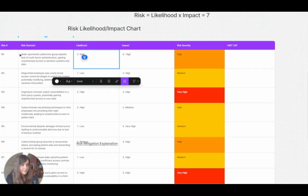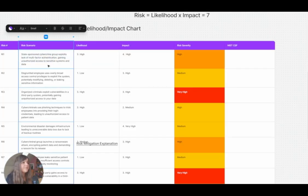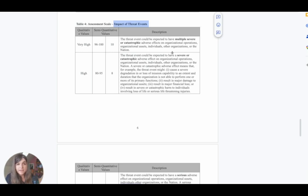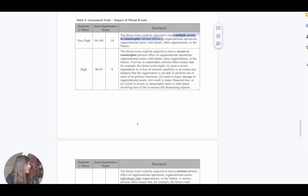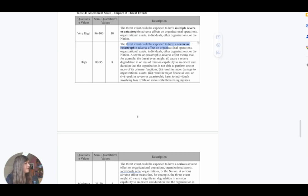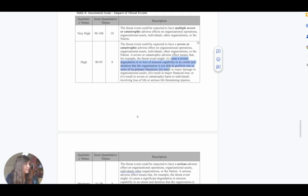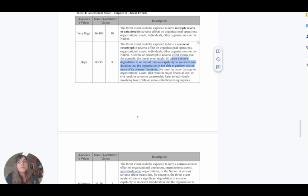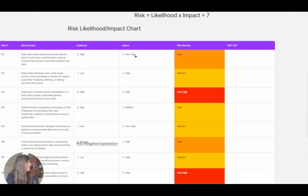We need to determine the impact of the state-sponsored cybercrime group exploiting multi-factor authentication and gaining unauthorized access to sensitive systems and data. For a state-sponsored agent attacking this healthcare clinic, I would say the impact involves severe disruption of organizational operations, assets, and individuals — the threat event could be severe or catastrophic. If they can't access their clinic data, they can't serve customers or provide insurance companies with their information, meaning they can't get paid. So we're going to say the impact is high.